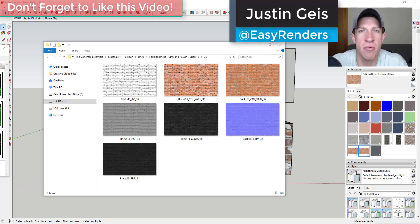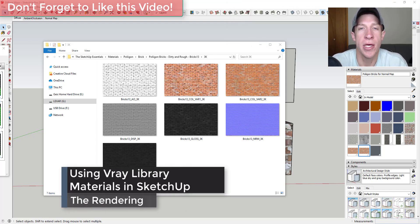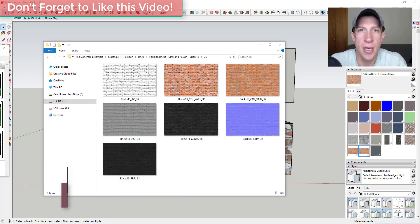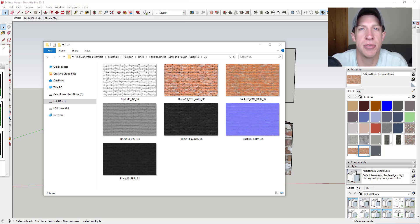What's up guys, Justin here with the rendering essentials. Back with another rendering materials tutorial. In today's video, I want to talk a little bit about PBR or physically based rendering, and more specifically what you need to do with these different maps that you sometimes get when you download materials online to bring into your renderings.